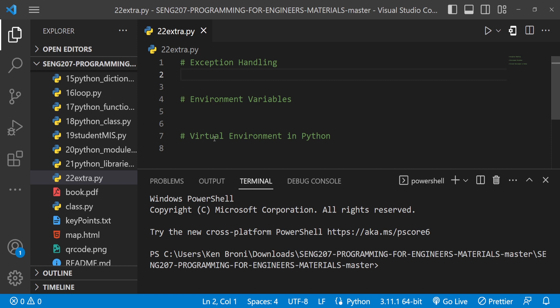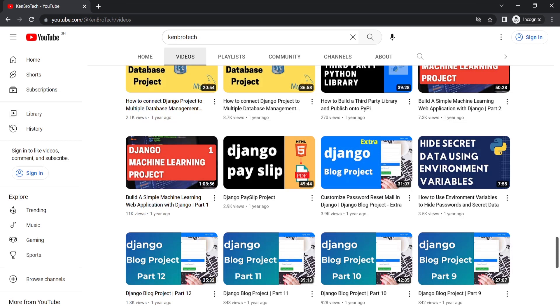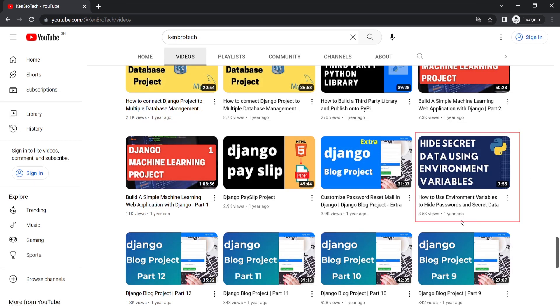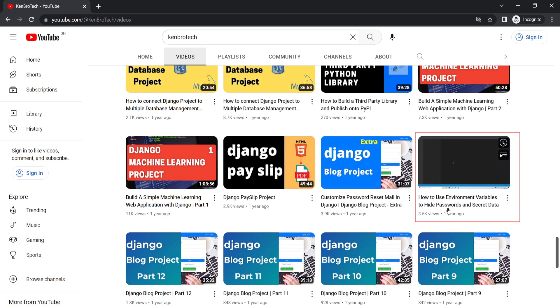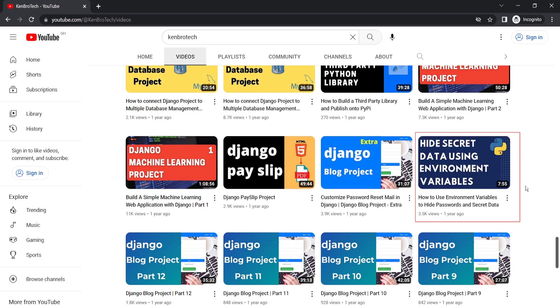We are also going to look at virtual environments in Python. Note that environment variables are not the same as virtual environments. I have a separate video on how to use environment variables to hide passwords and secret data — I'll leave the link in the description below.